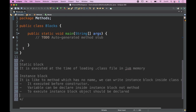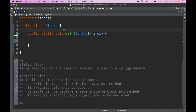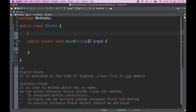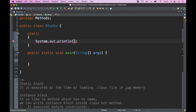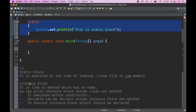There are two types of block: static block and instance block. The static block is executed at the time of loading of the class in JVM memory. To write a static block, inside a class you use the keyword 'static'. This is the static block — it is loaded into memory whenever the class file is loaded.